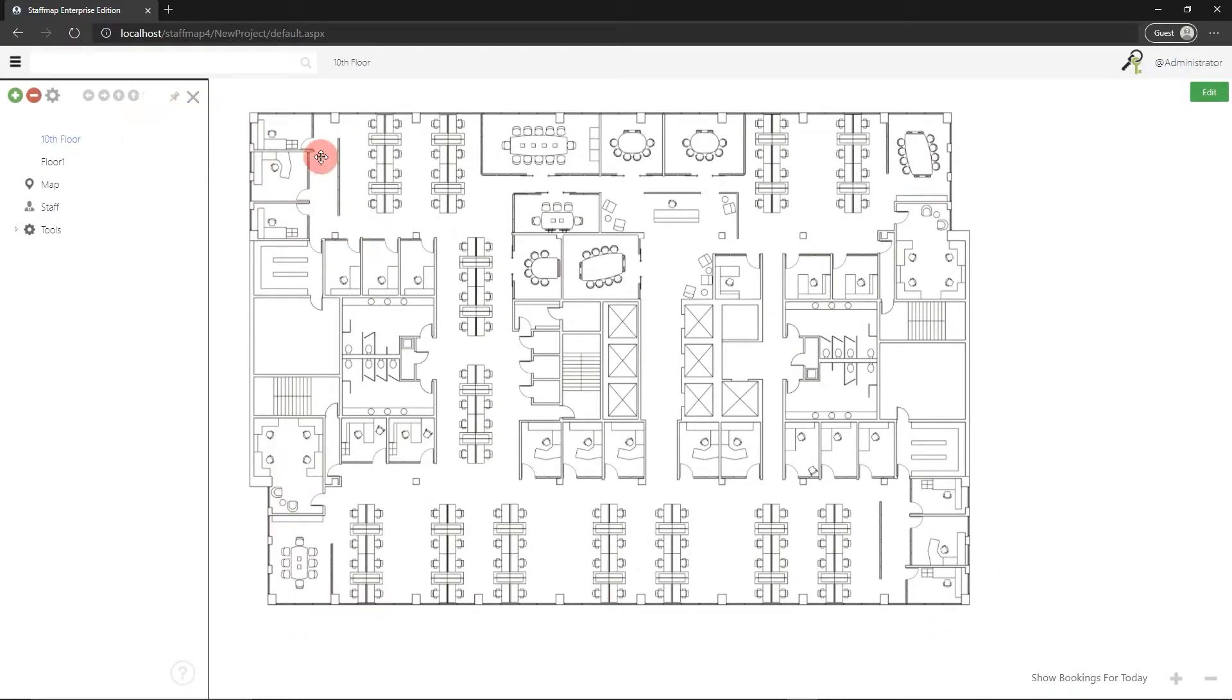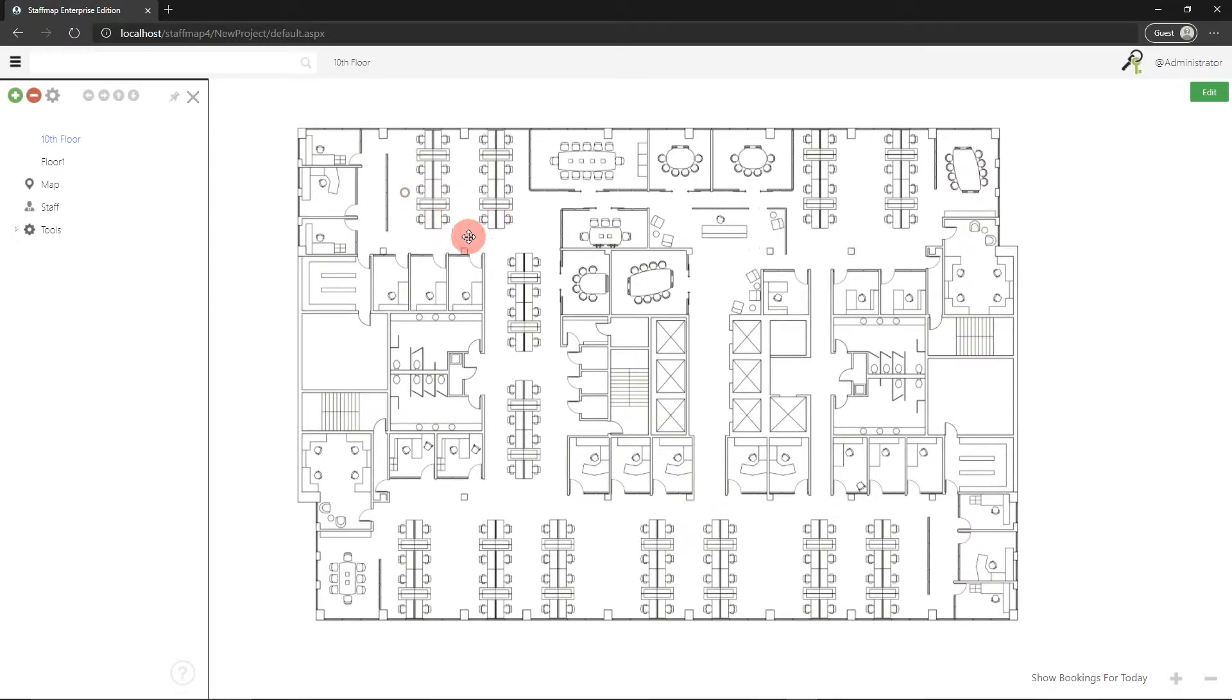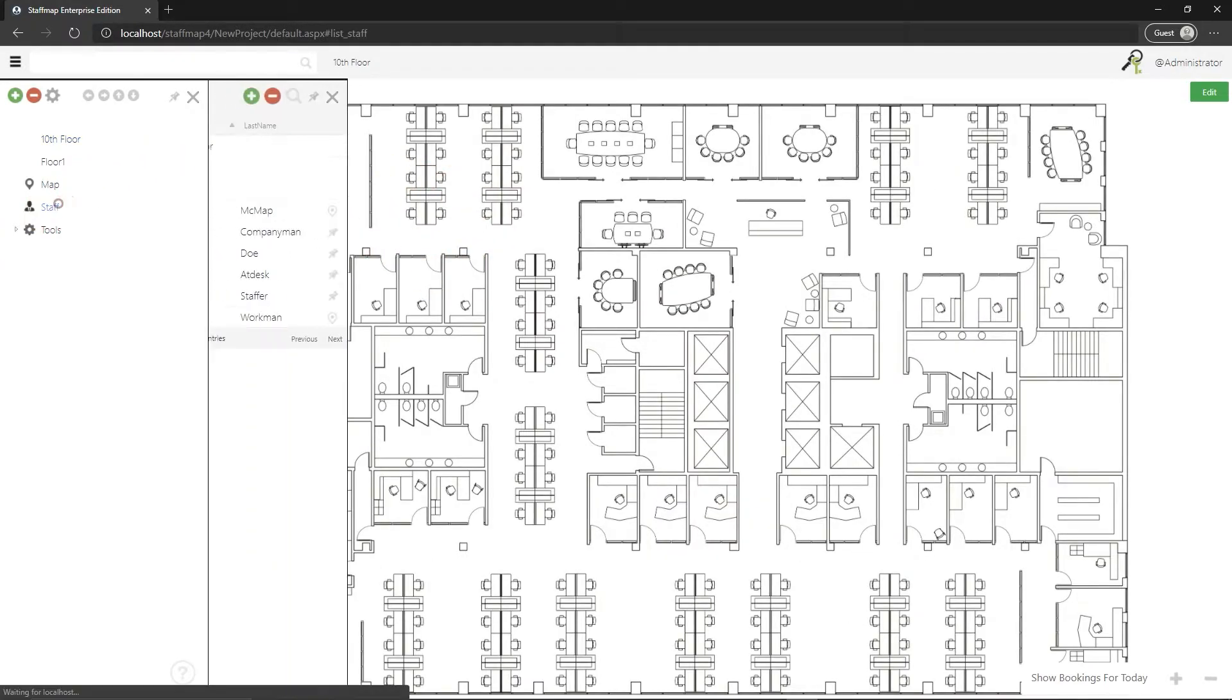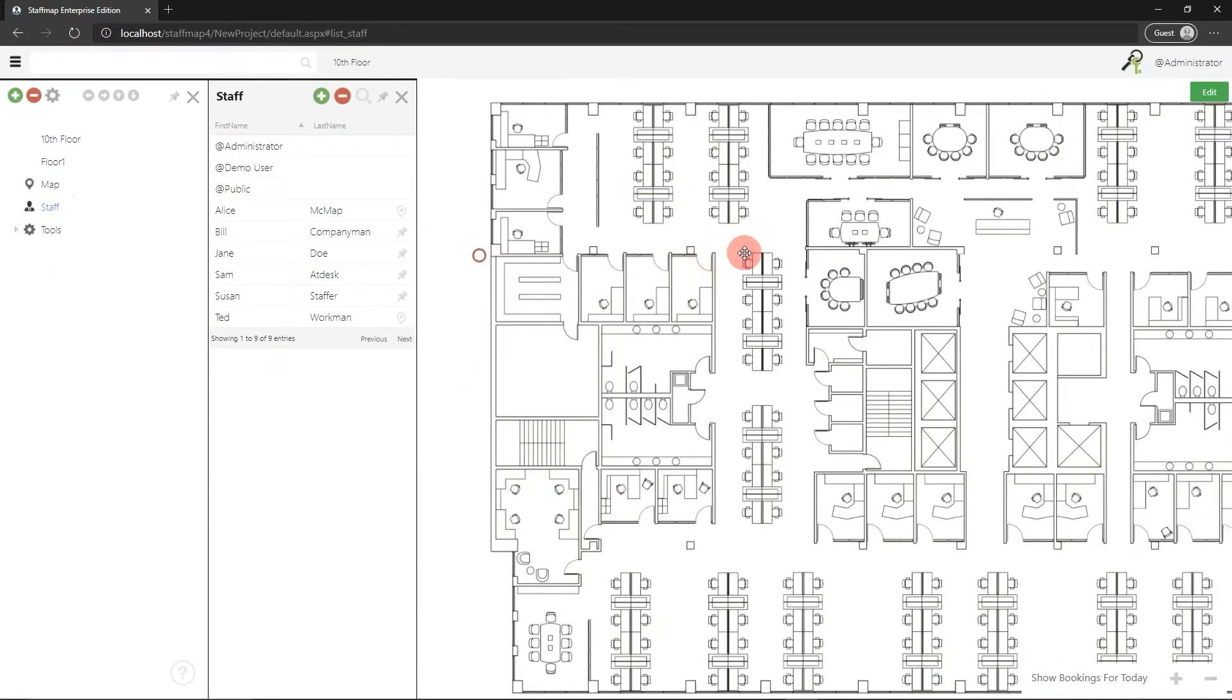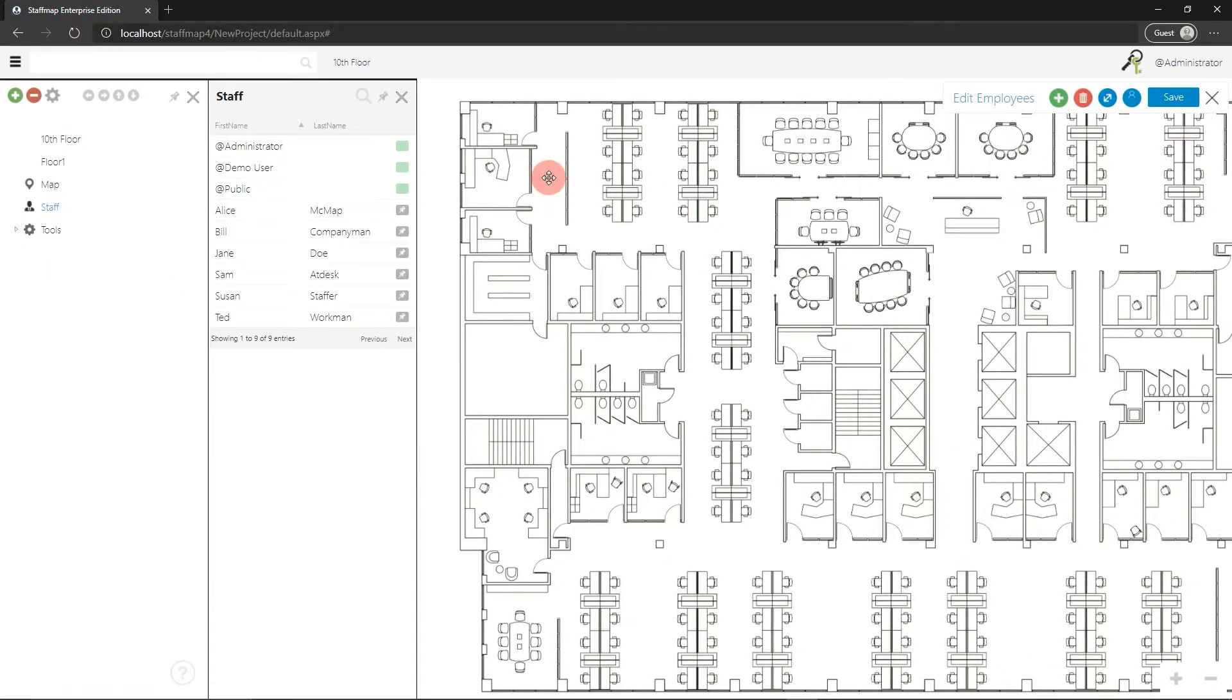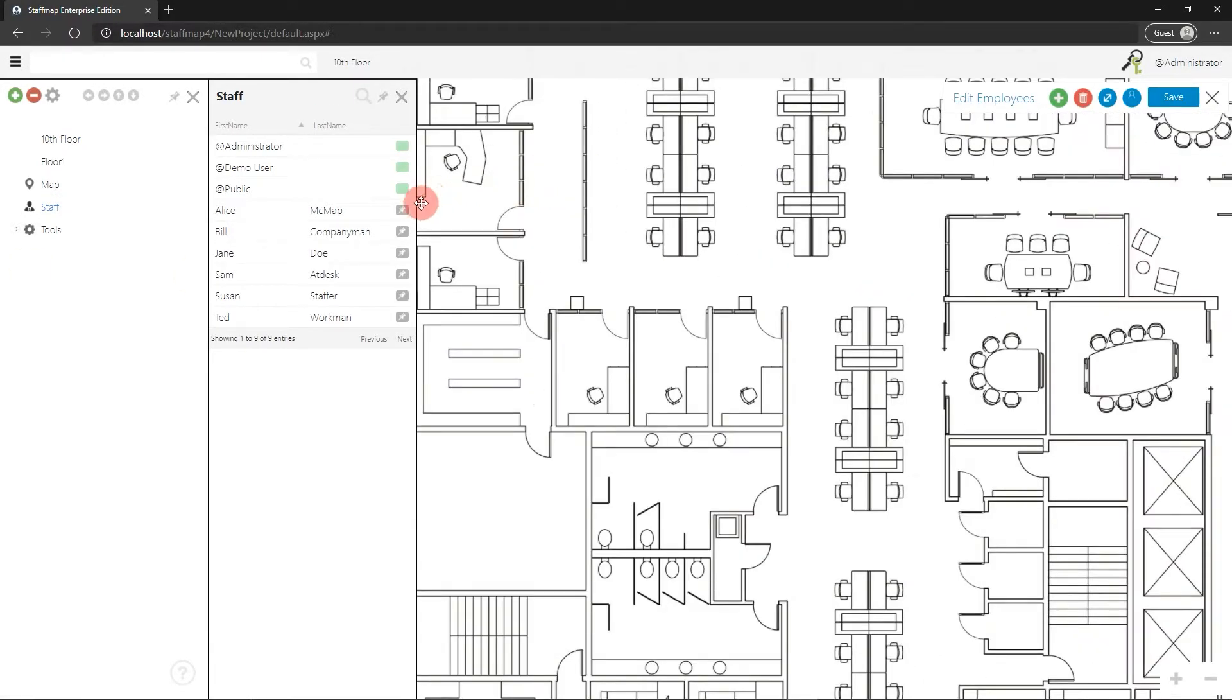When you have the floor plan added, the next step would probably be to add your desk panels and employee panels. For testing, I like to open the staff list, enter the employee edit mode, and then drag a couple panels somewhere onto the floor plan.